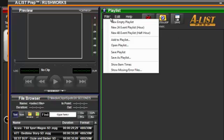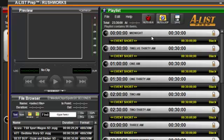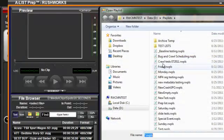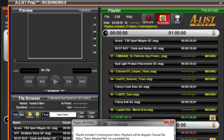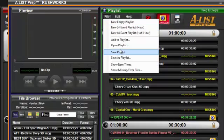You can create new, empty playlists, load 24 or 48 event templates, add files to playlists from Explorer, open existing playlists, and of course, Save or Save As when you've finished editing.